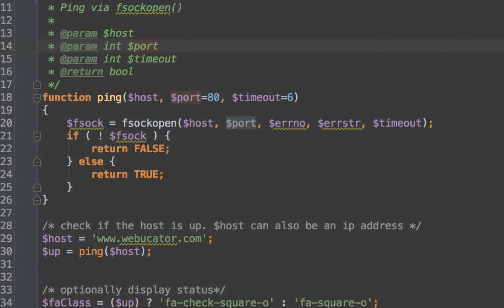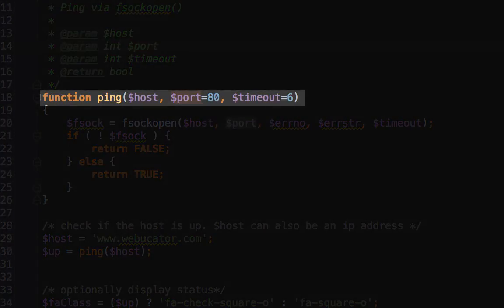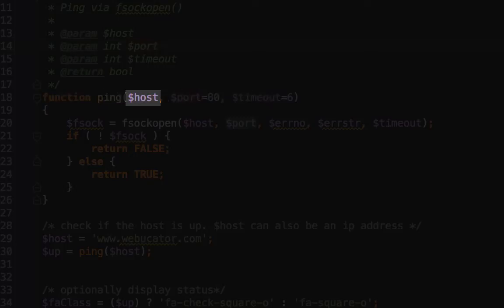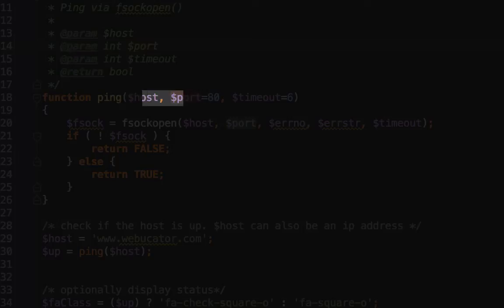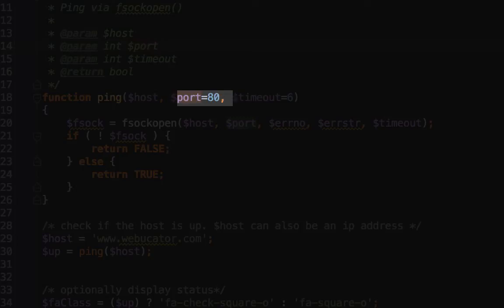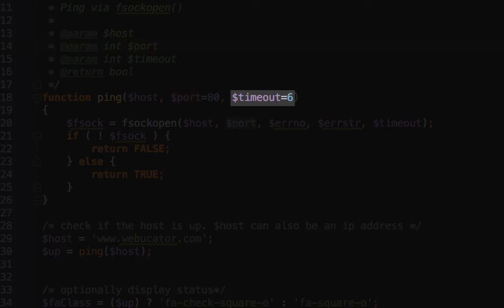All right. So on line 18, we're declaring our ping function again, but this time we have three arguments. The first argument is going to be our host. That's going to be a string that we're going to provide, and that can be our IP address or the domain name of the remote server that we want to test. Our port, it's going to be an integer, and we're going to default that to port 80, which is the standard HTTP port. And then we're also going to have a timeout integer, and that's going to be defaulted to six, and that's six seconds.